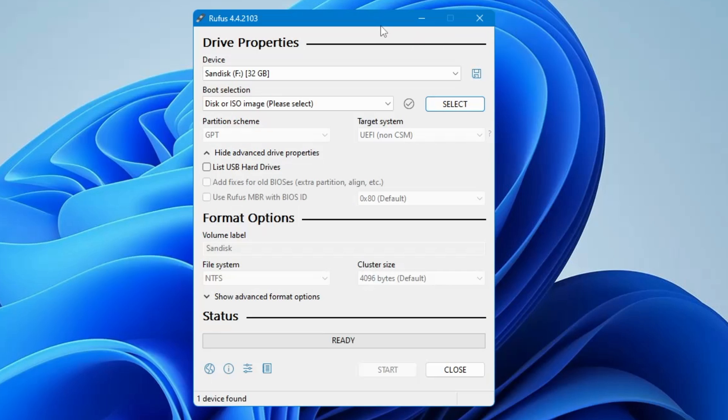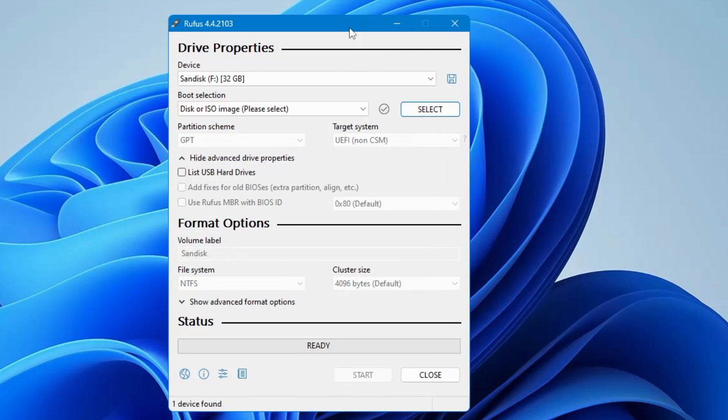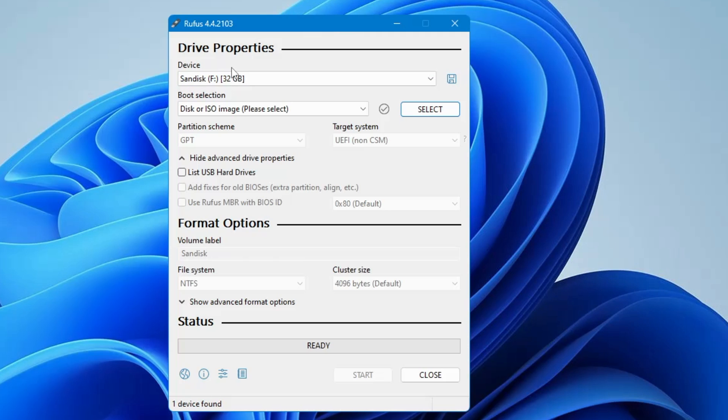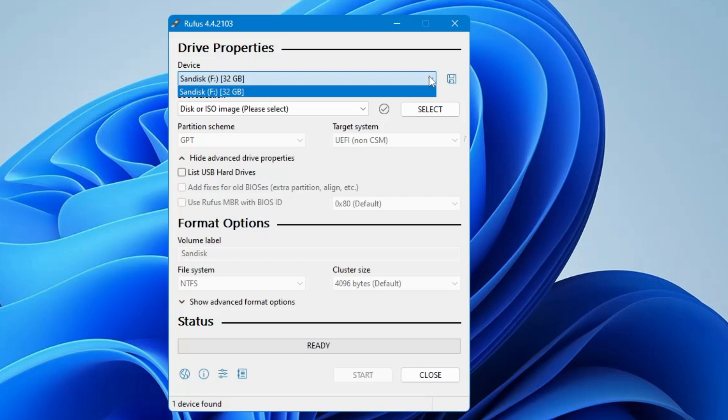So open the downloaded file. Then click on yes. And this kind of Rufus dashboard will be coming up. Now you have to make sure that you have connected your pen drive, your USB that you want to make installation USB. So I've connected my SanDisk that is 32 gigabytes in space. So you can click on the drop down and make sure that you have selected the right USB. And also make sure that there is not any kind of important data because everything will be wiped out.